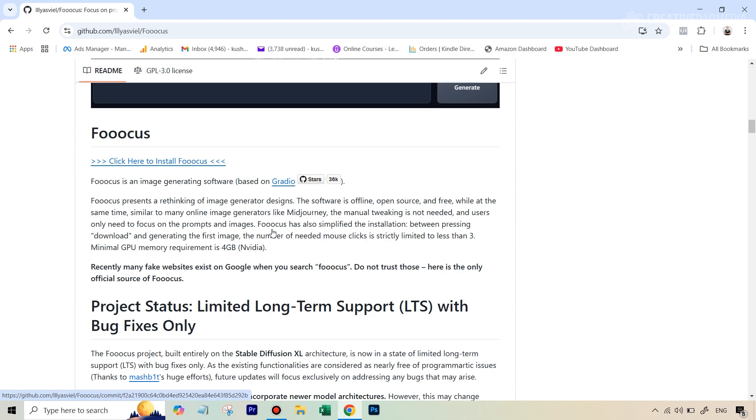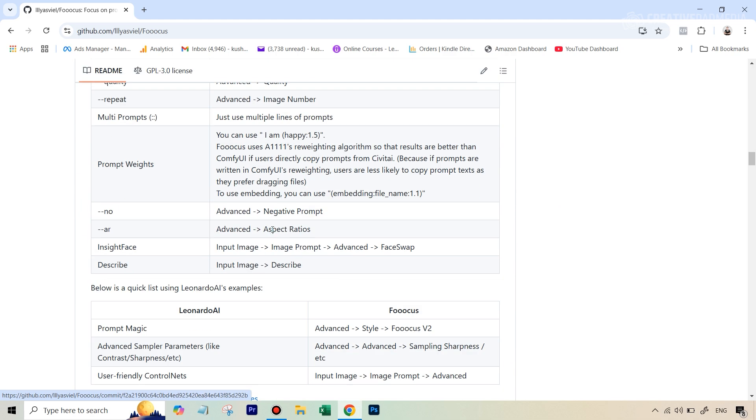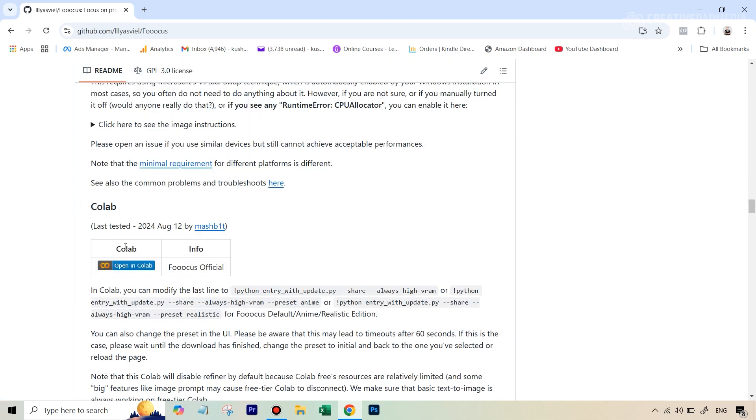Just scroll down till the time you see this option which says Colab, and you'll find this link which says open in Colab. You're just going to hit this.